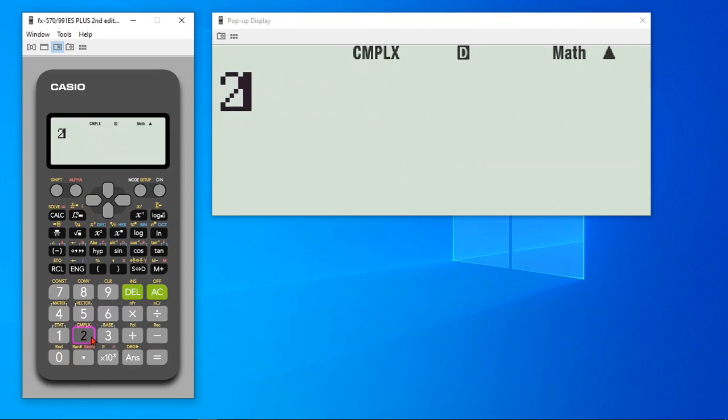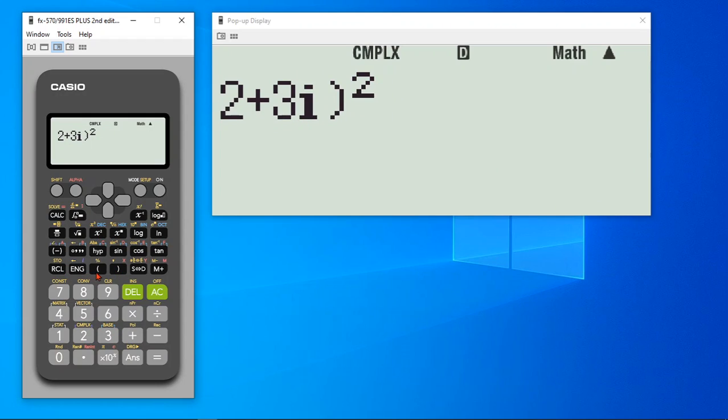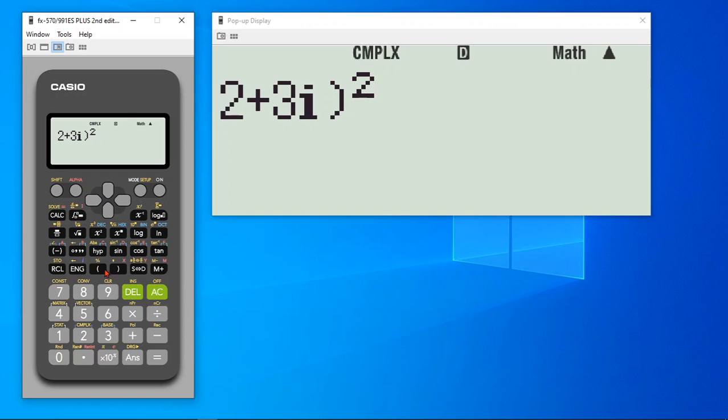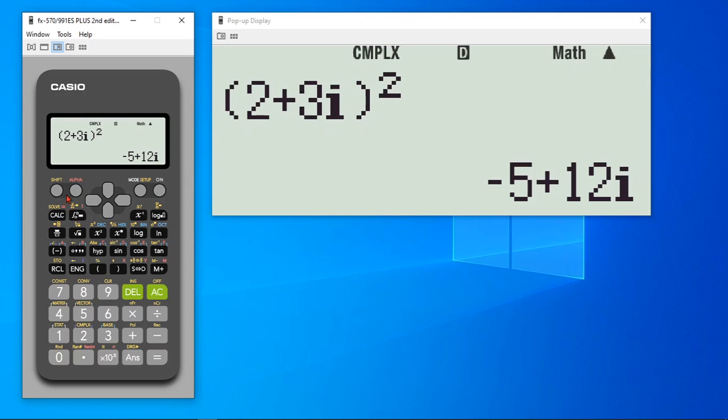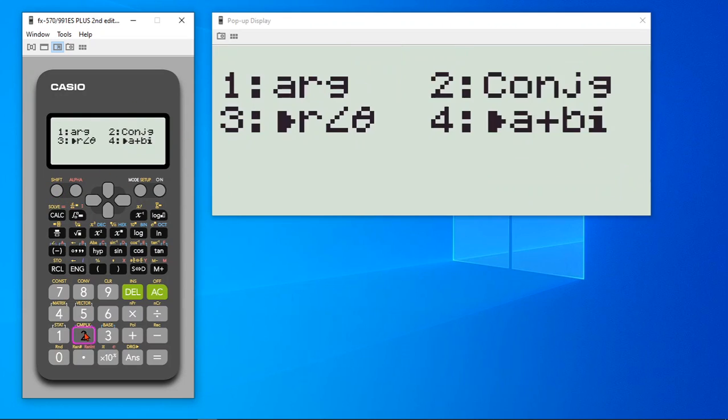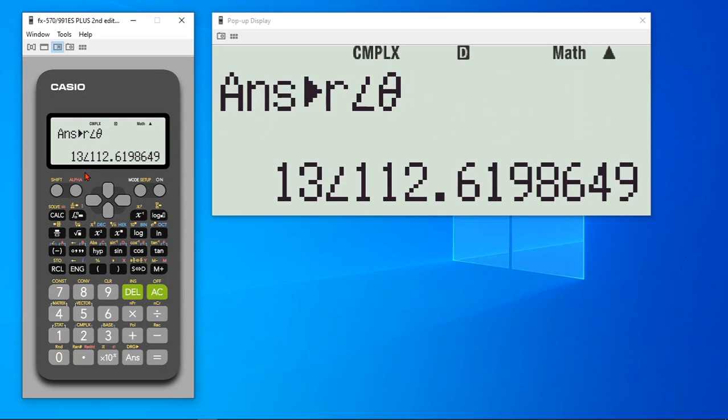Let's say we have this 2 plus 3i and I square it. And we have got like negative 5 plus 12i. I would like to convert this into polar form. What I will do, I will go to shift complex number 2 and this third one will change to polar form. You have a radius and angle.